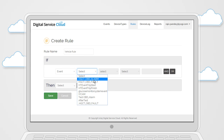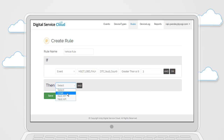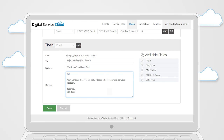Once this is done, the inbuilt rule engine will allow you to set up rules specifying how to process various events. Each time an event is received, it will trigger an automatic action based on the rules set by you.